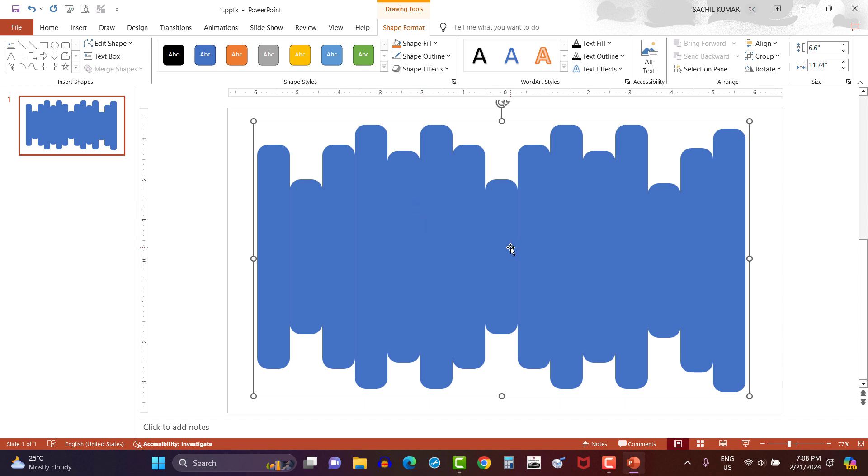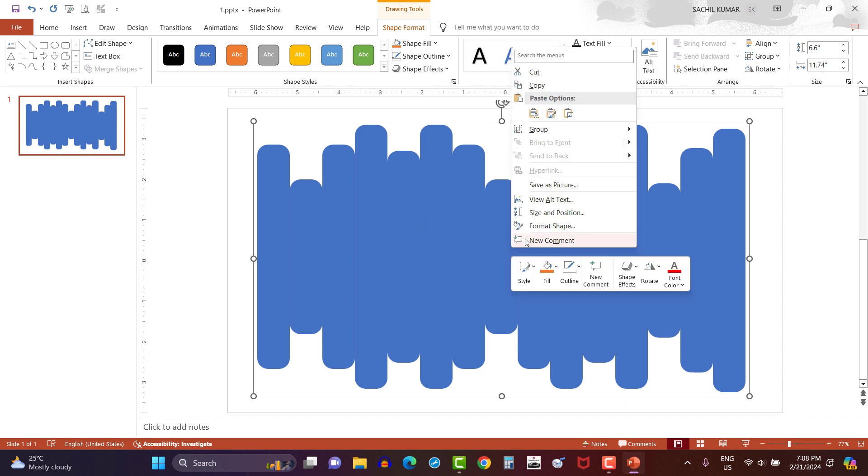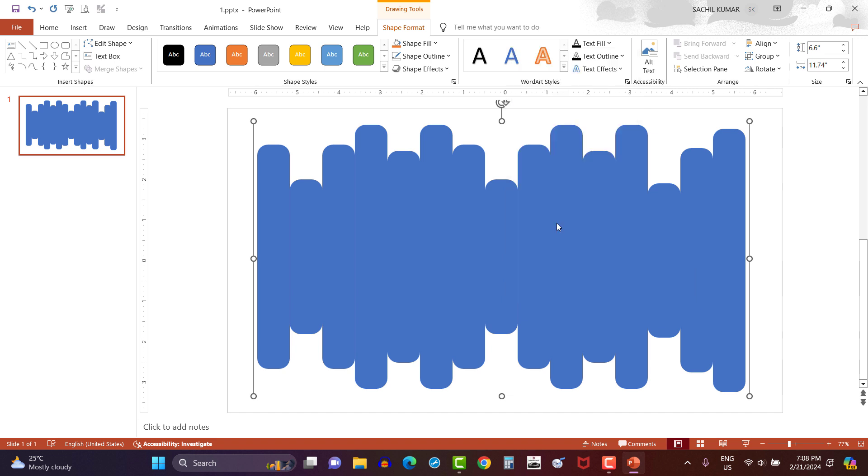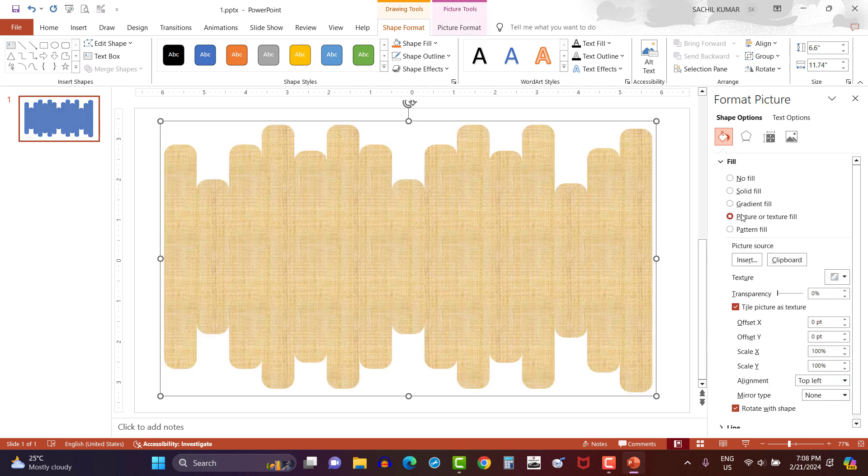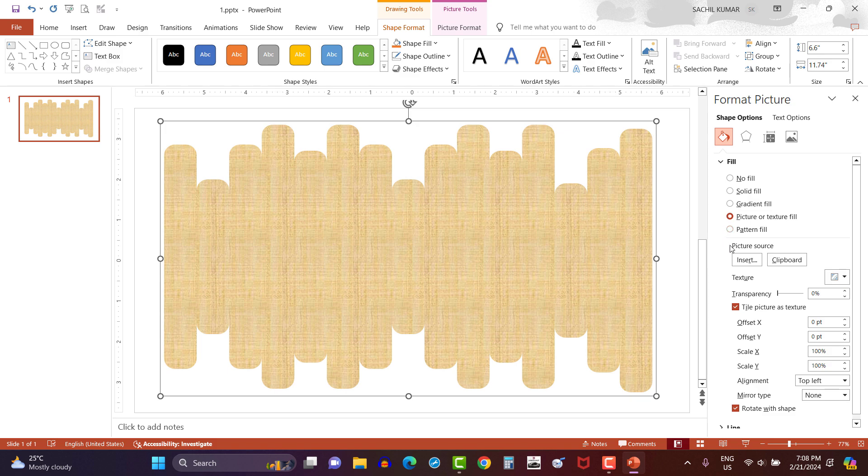Then right click from mouse and click on format shape. Then click fill option, then picture or texture fill. You can see here shape color has been changed to texture. Don't worry, I will fix this issue very soon.